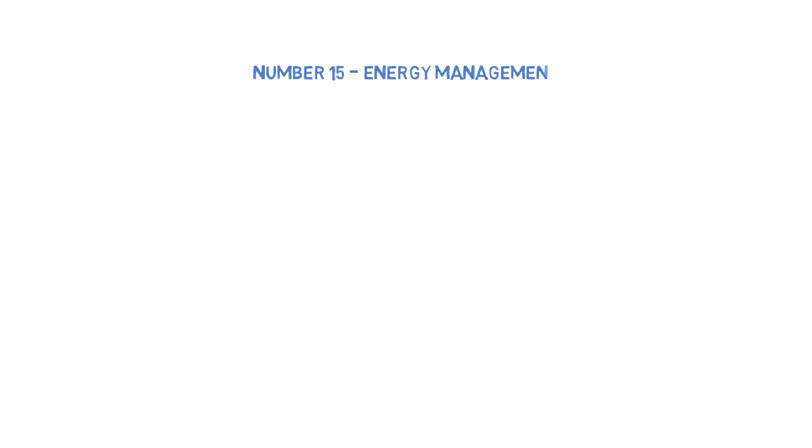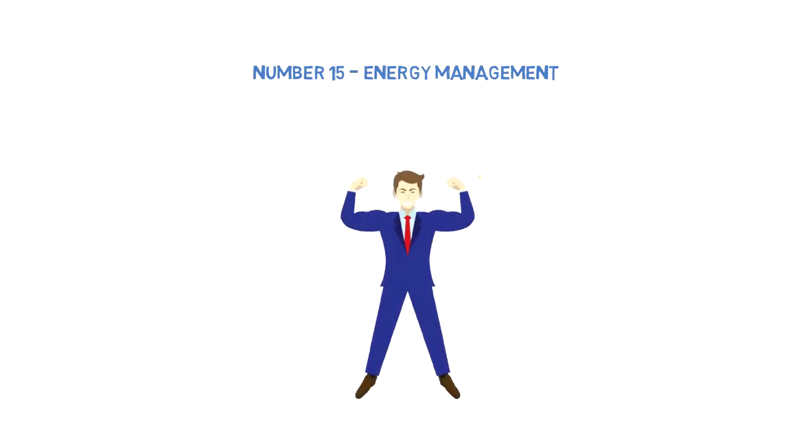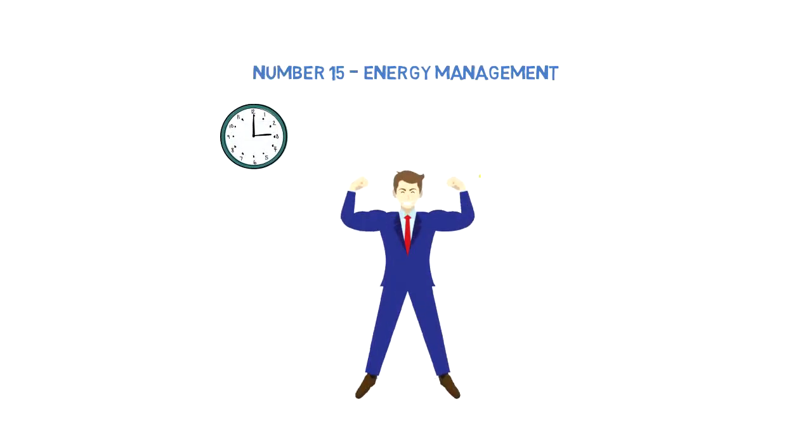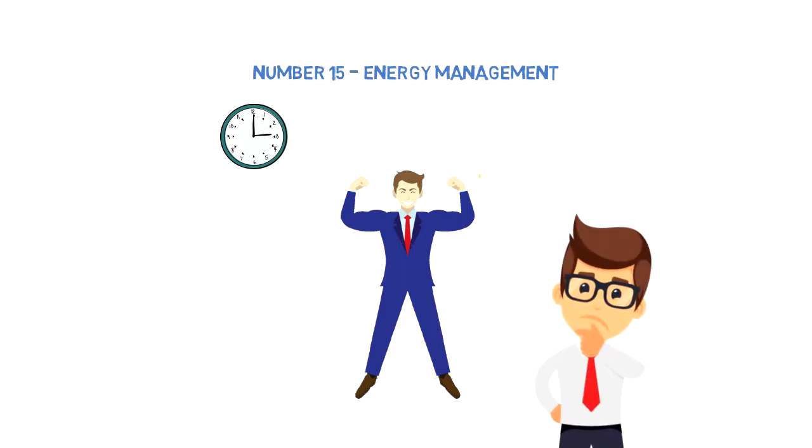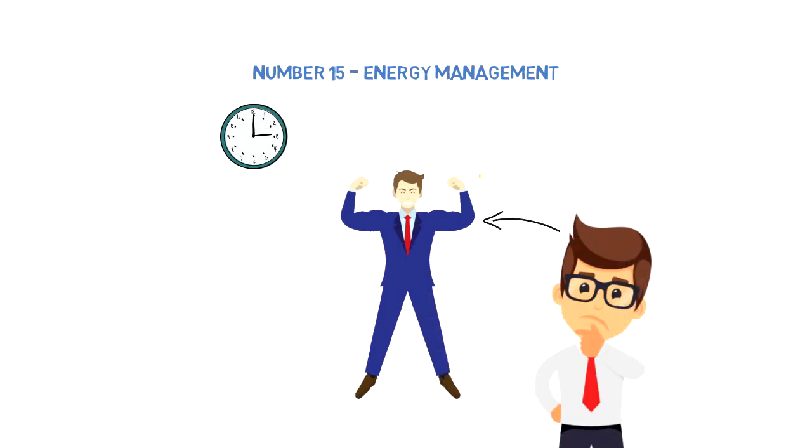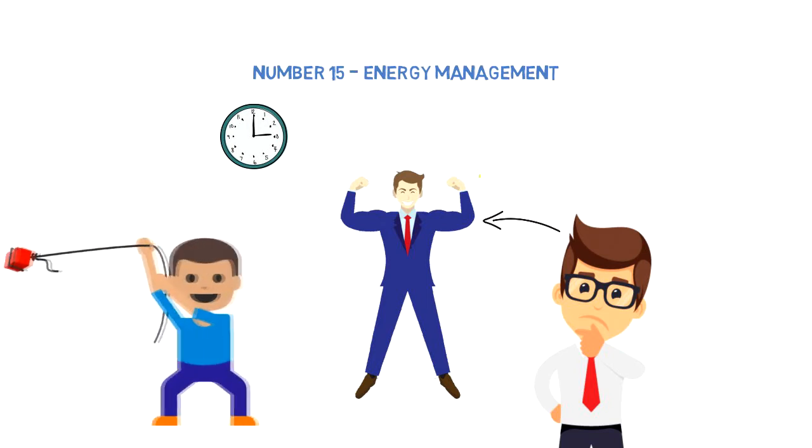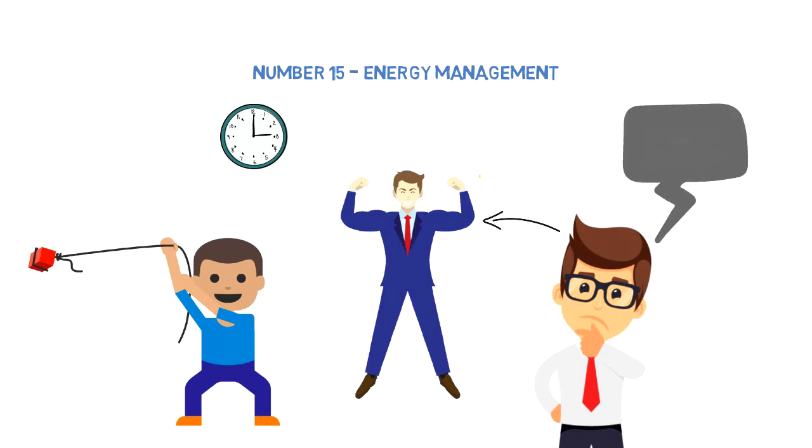Number fifteen: Energy management. It's not really time that you have to manage, but your energy. Time will keep going at its own pace no matter what. What you have to pay attention to is where you invest your energy—you can only achieve those things where you invest your energy. Also be aware that everyone in this world will want your attention and energy, so you have to be smart about how you use it.